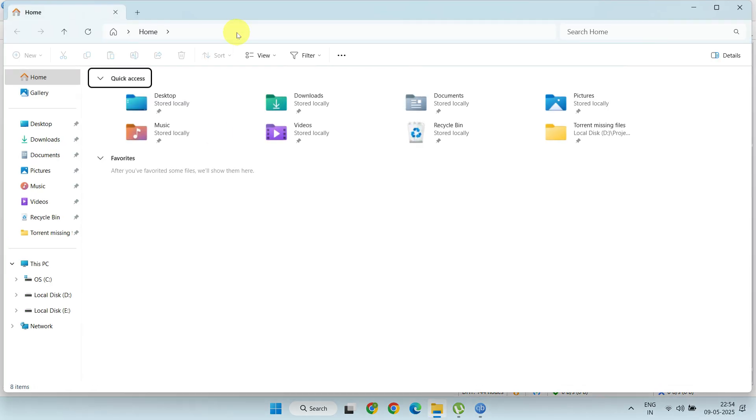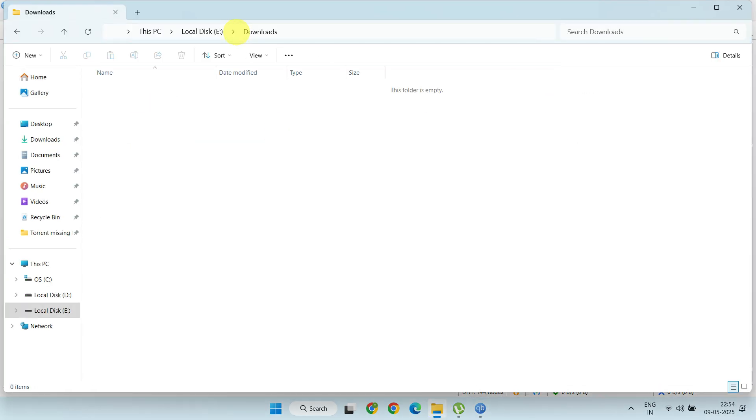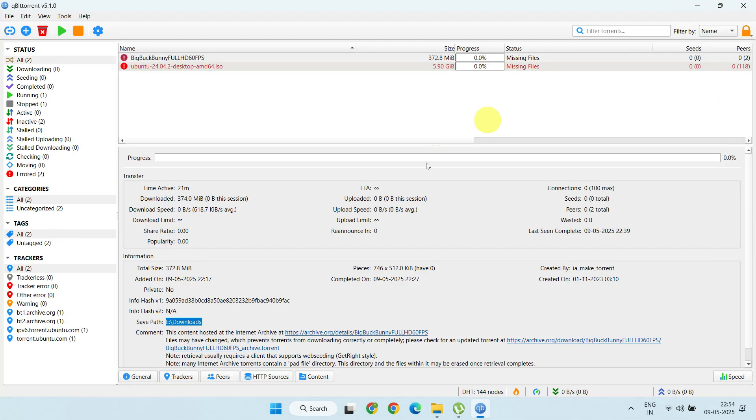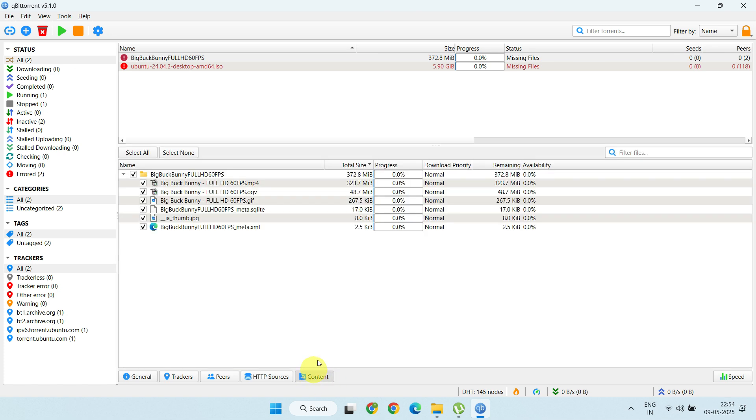Next, navigate to that path in your file explorer. Back in your torrent client, go to Content or Files in MooTorrent.